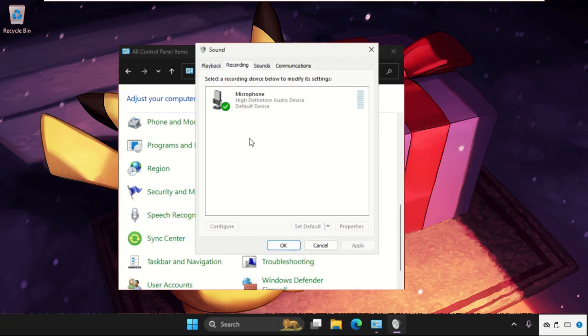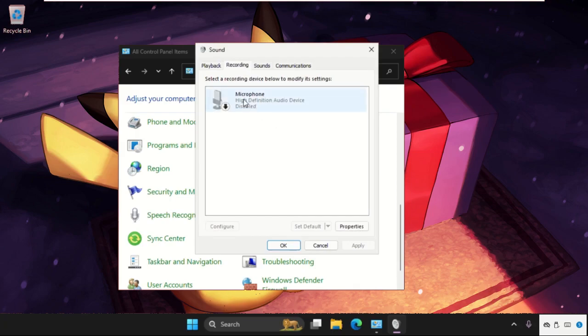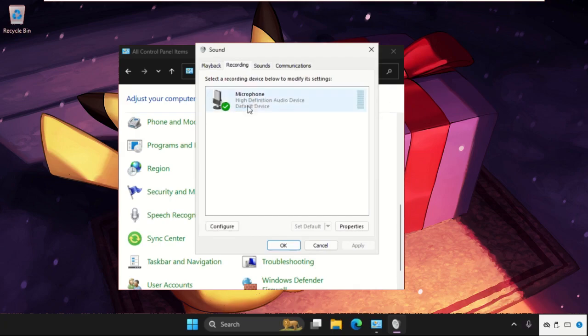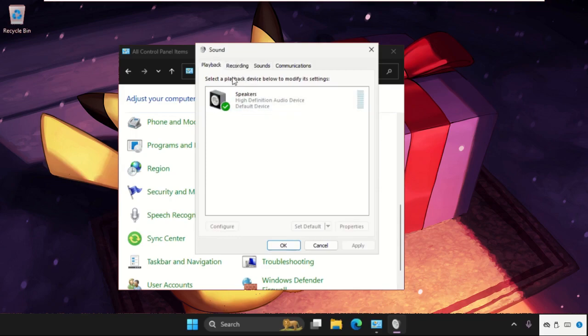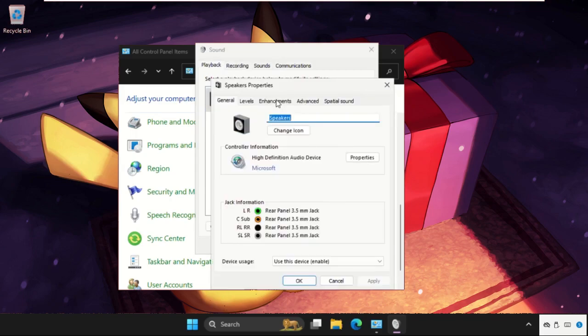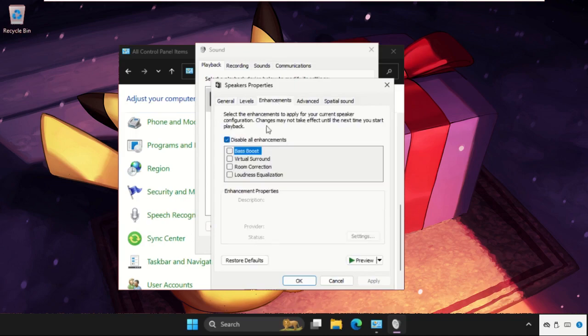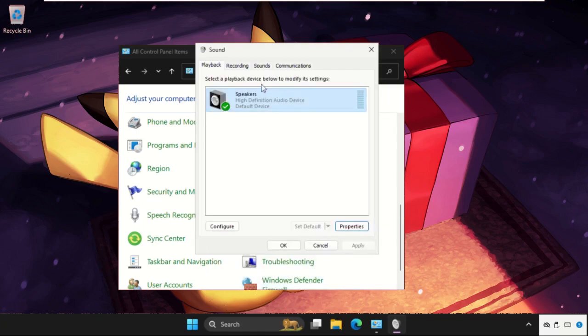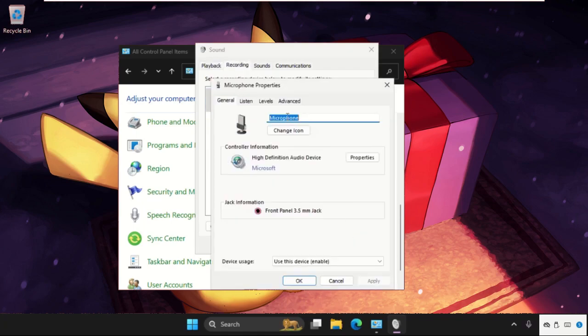From the Recordings, you have to do the same process for the microphone also—disable it and enable it again. Select its Properties, go to Enhancements tab, and we need to check this option: Disable All Enhancements. Okay.